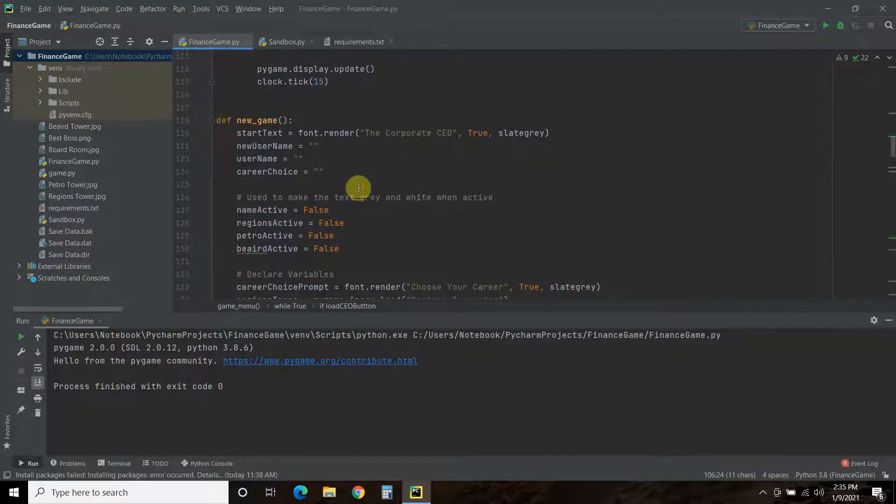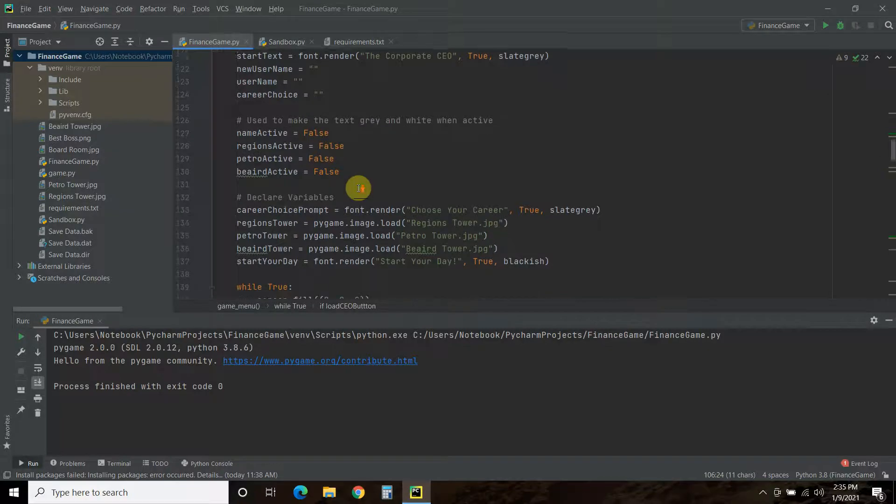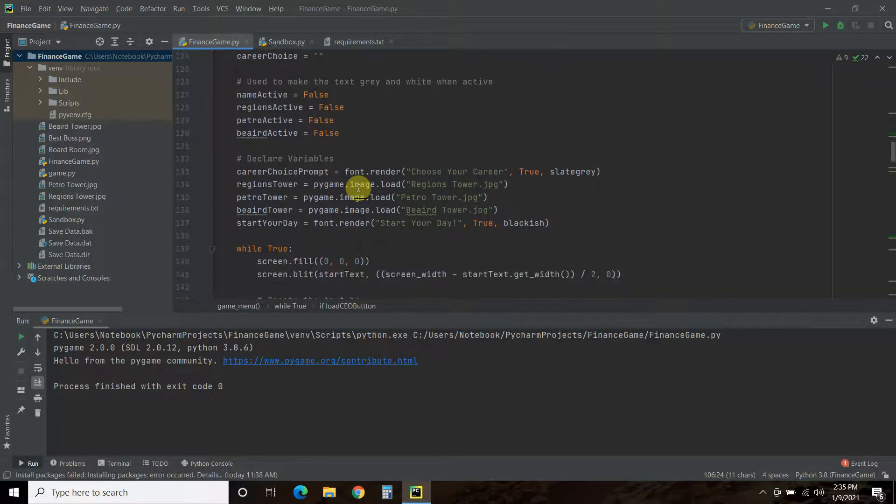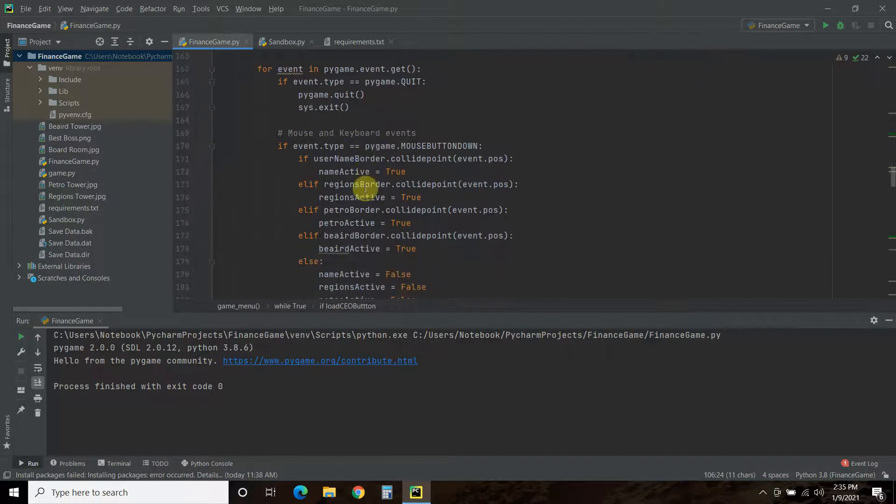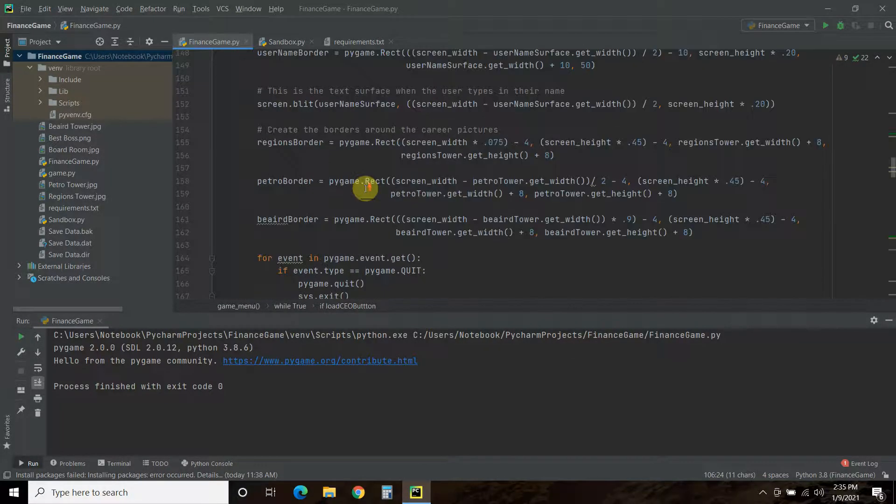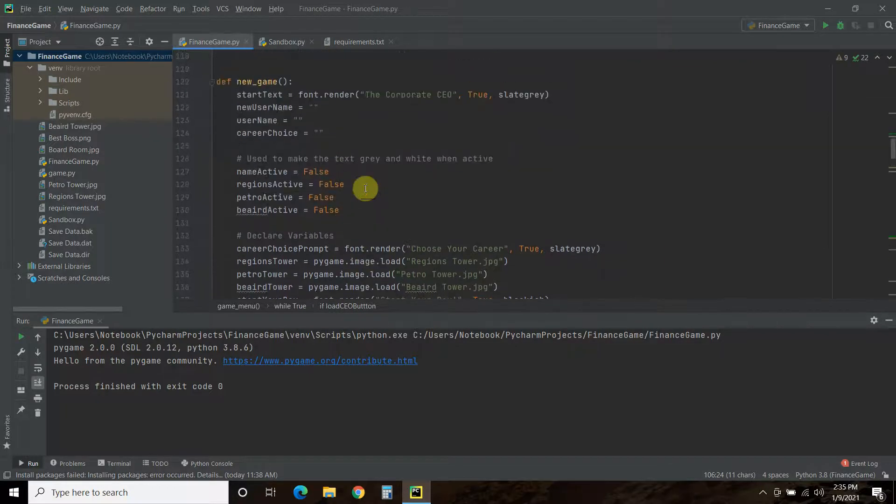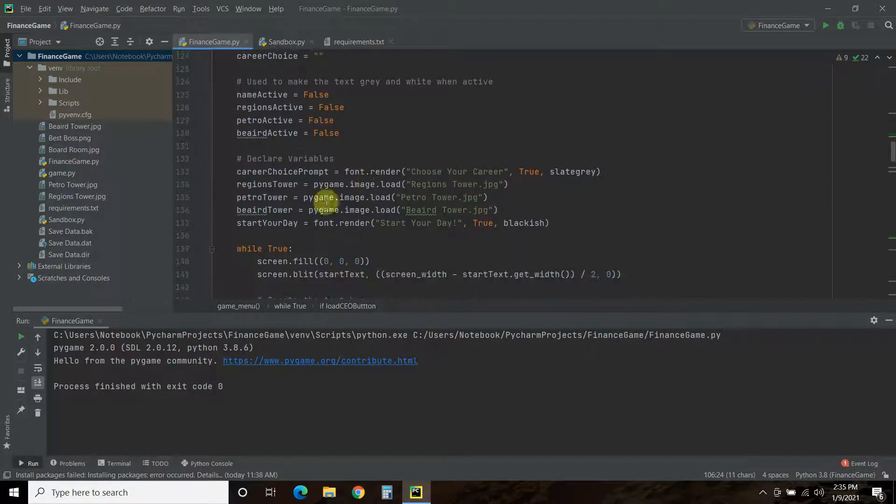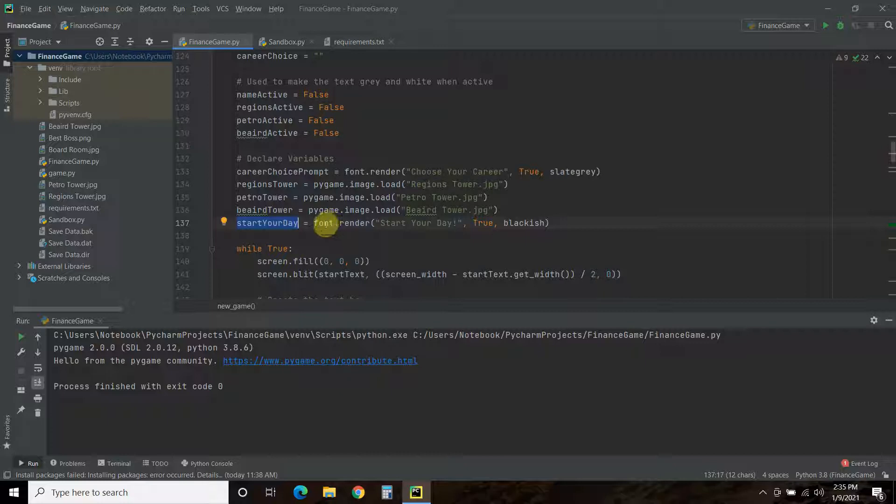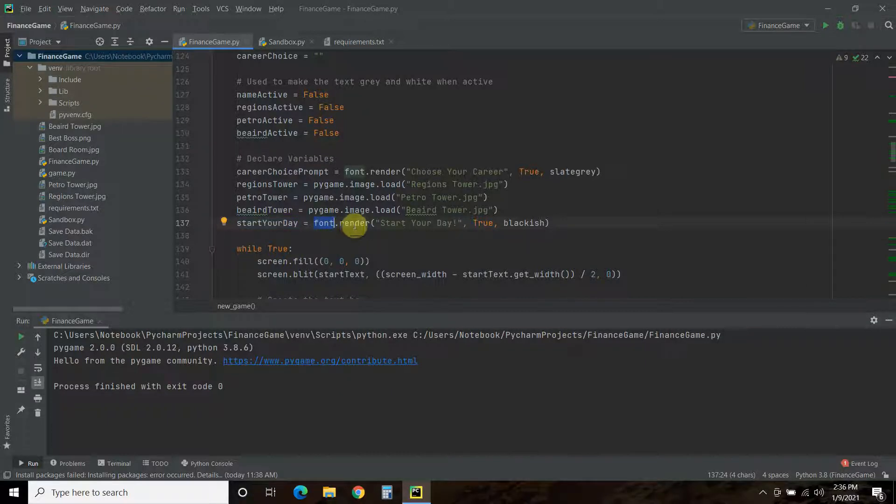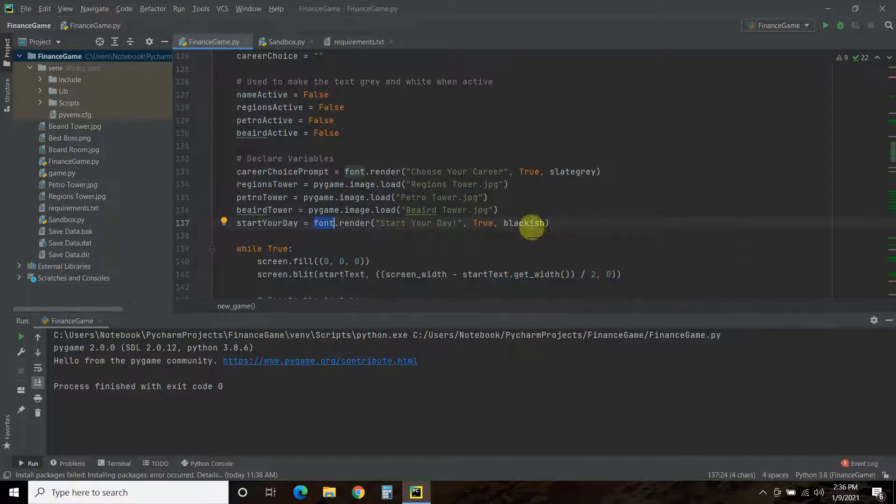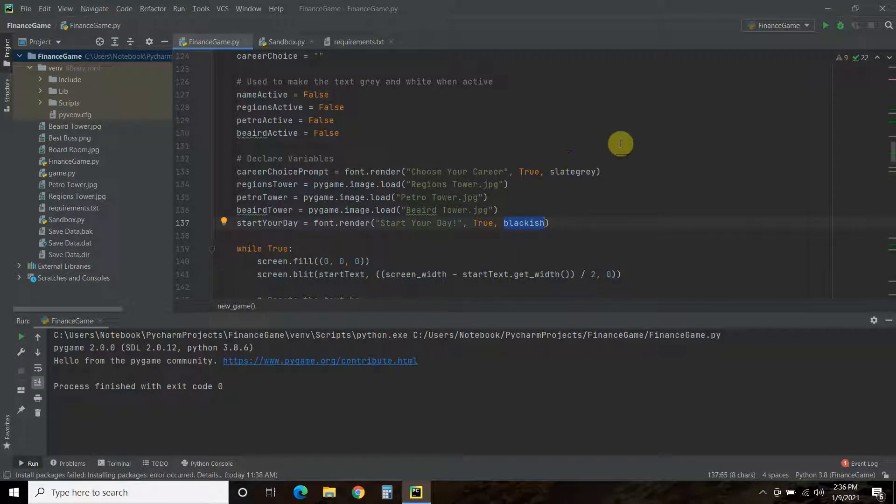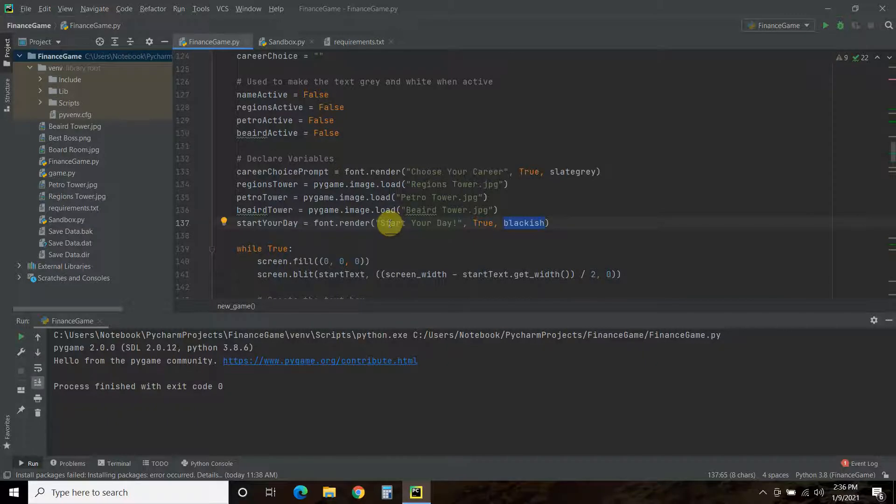Now, in our new game, the changes we have made is, oh wait, I'm sorry. We have made, oh yeah, we have created a submit button. So, start your day. Then we're going to use big font, because right now I have two fonts loaded. Dot render. Start your day. It's going to be blackish, because the rectangle around it is going to light up when I click it, because that's how it's interactive, and we covered that in the first and second video.